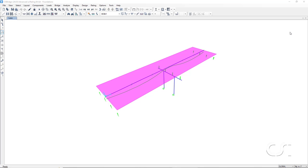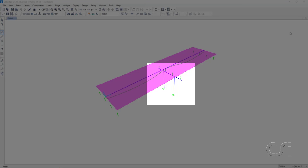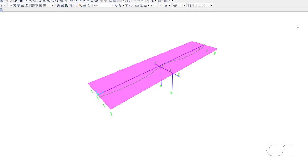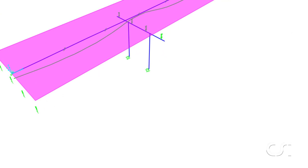We will start with the default quick bridge template. This model consists of a single bent with two columns and the columns are fixed at the base. The foundation will be added at the base of this column.